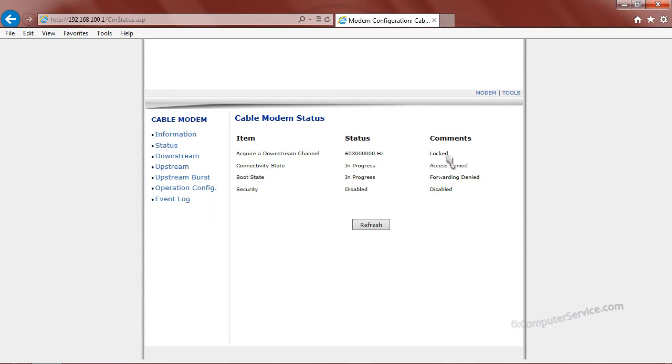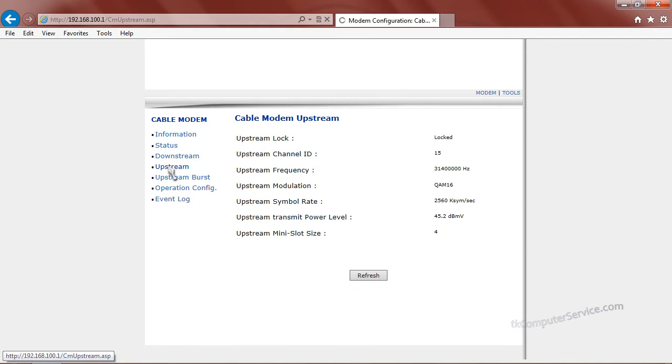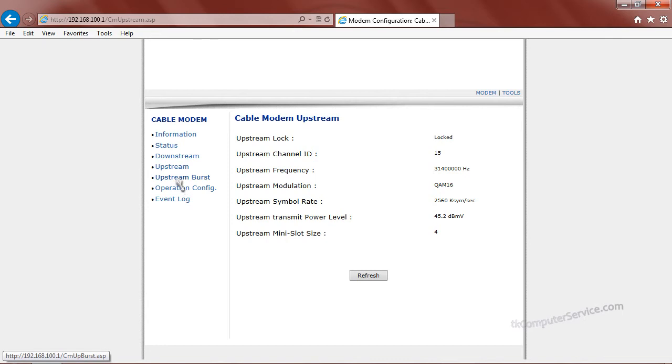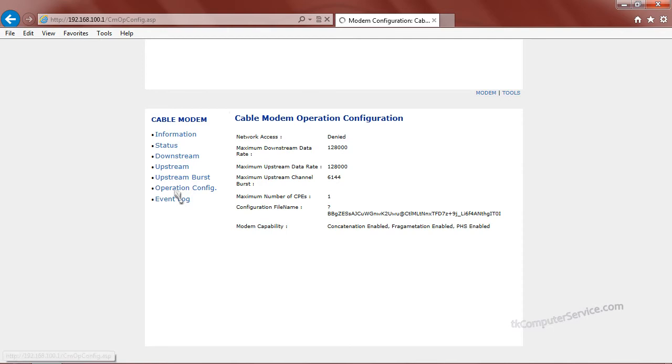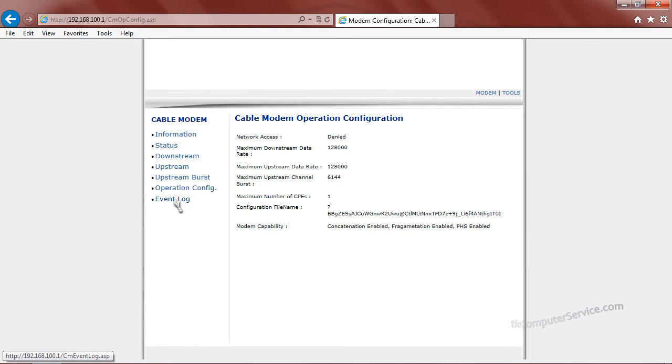So if you haven't paid your bill and your internet's off, this can tell you. You can look at this and see why. Your upstream, again it's locked. Your upstream burst, your operation configuration, and the event log.